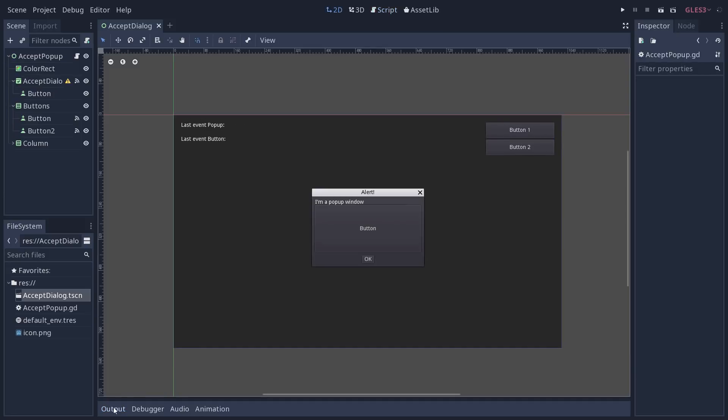So, that is GUI input in a nutshell. The rule of thumb here is that you should use it by default, and if you can't make your UI work with it, then you fall back to unhandled input. Or, if you want the input to be caught before everything else in the game, you can use the input method.